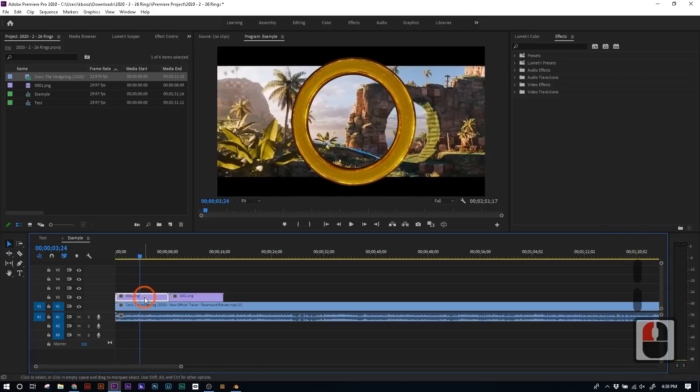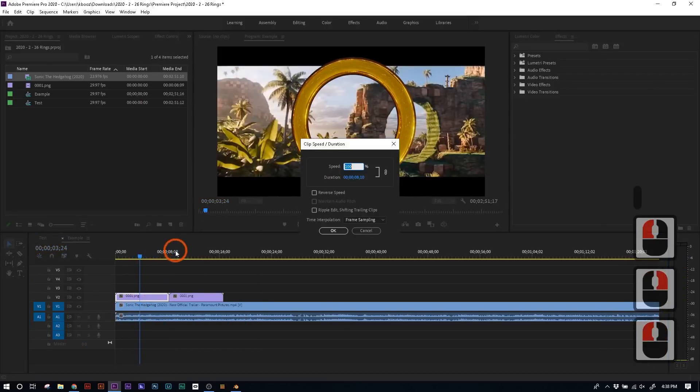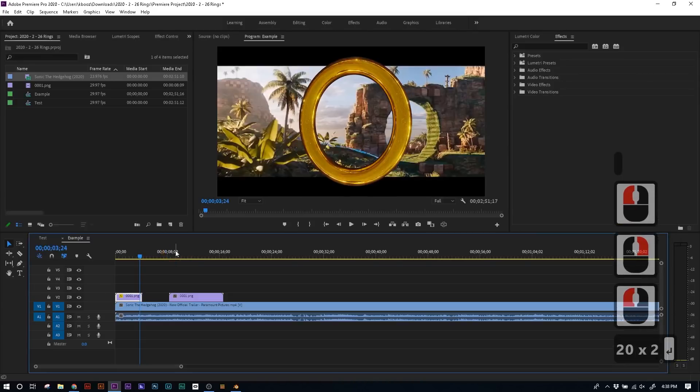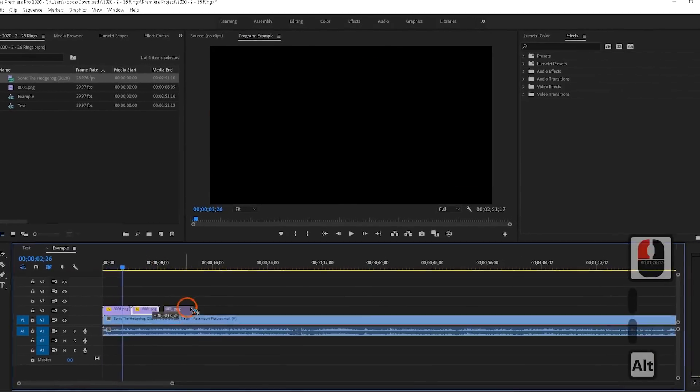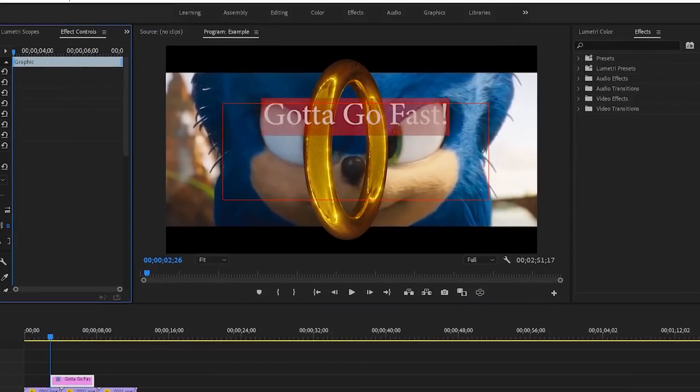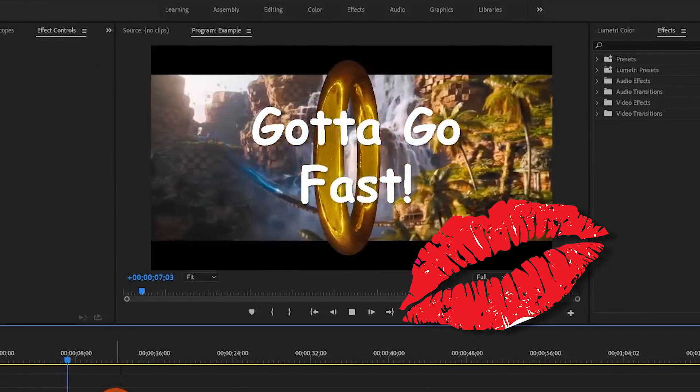You can even right click, and go to speed and duration, and increase or decrease the speed of the ring's animation. And tweak it to whatever settings you want. And look at this, you can call me Mr. Graphic Designer, because that's a masterpiece.